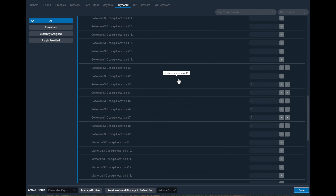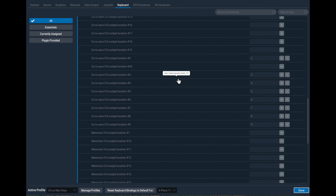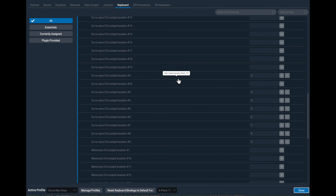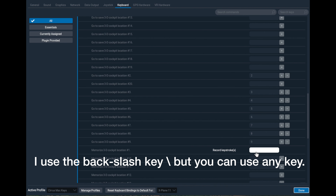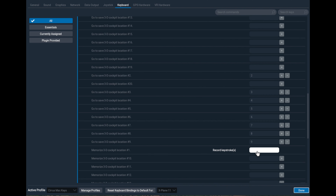Once you have those cockpit locations, you have to memorize a certain location. I'm going to redefine it by clicking where it says 'memorize cockpit location one,' and I'm going to put in the key I always use for memorization — the backslash key. It's just below the delete key on my Mac keyboard.